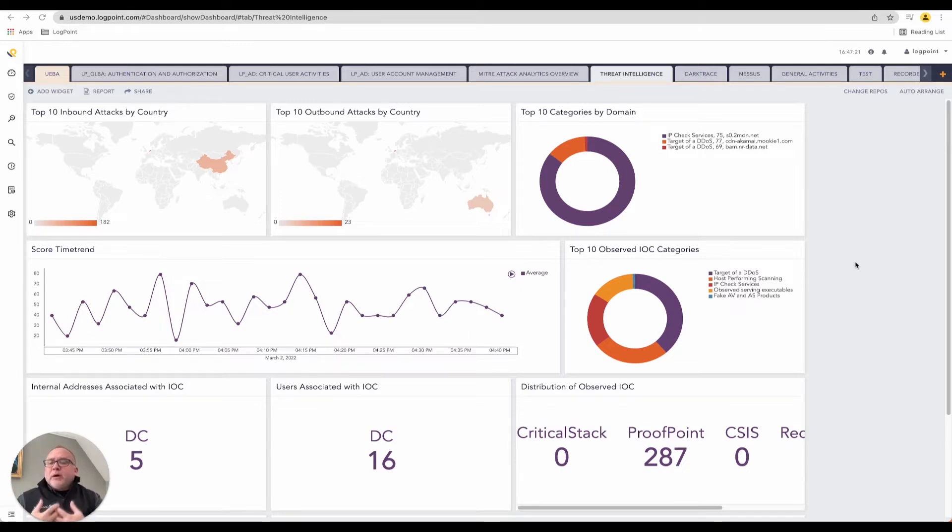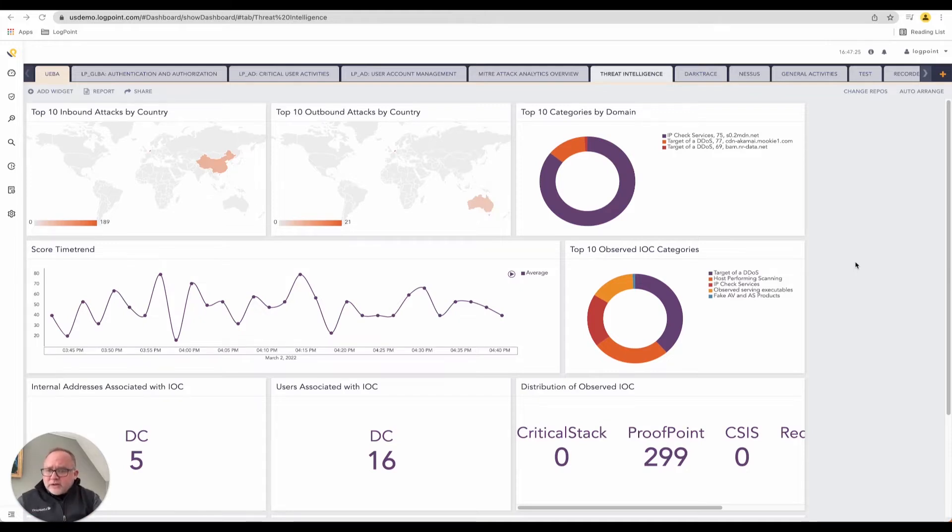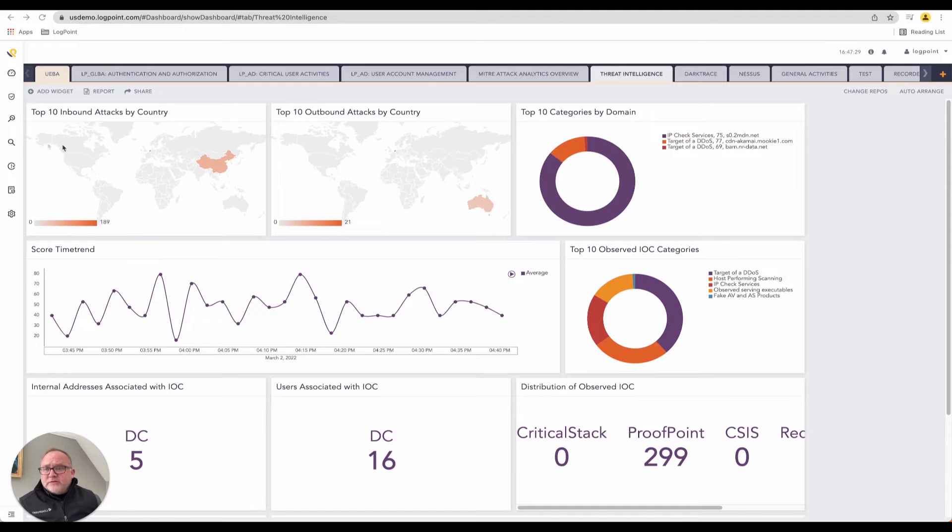That would be our batch analytics. We have some intelligence in this that you're looking at right now on our dashboards. Other than that, it's a real-time event. We're getting this in real time.